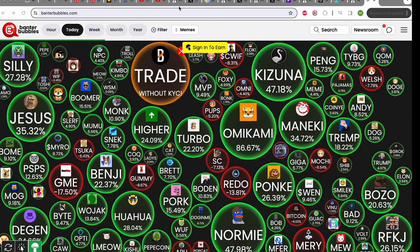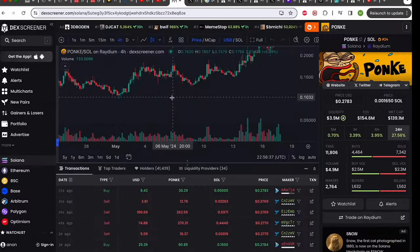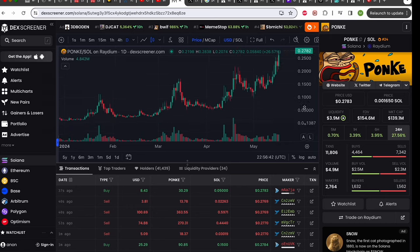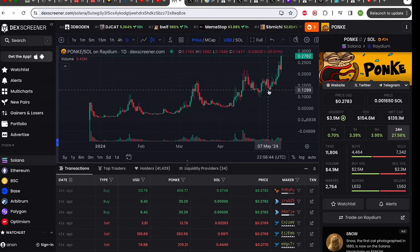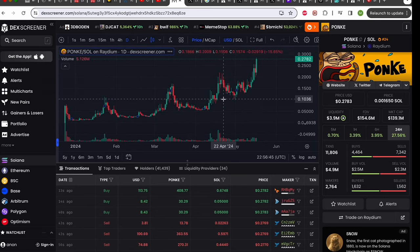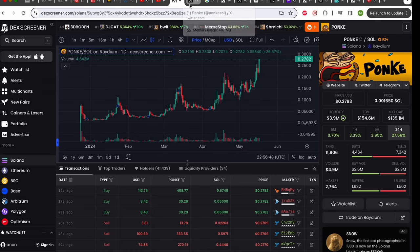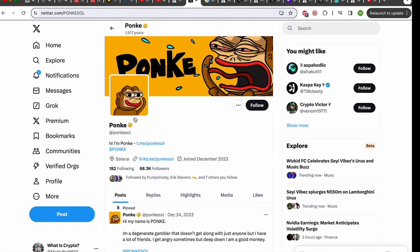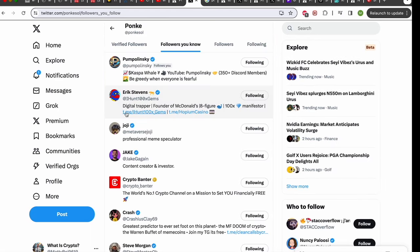So first up I'll start with the largest market cap. Ponky is pretty funny. He is a degenerate gambling monkey. You can check out their Twitter account. They've got 68,000 followers and they're followed by some big names in the space who regularly post about them including Eric Stevens.